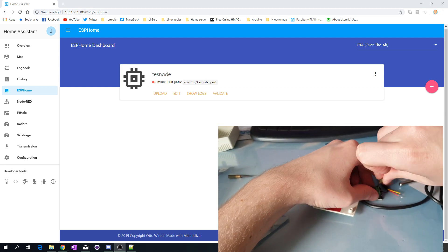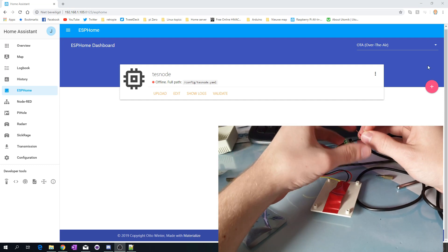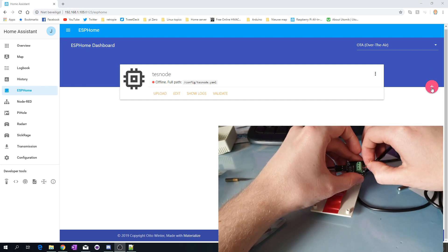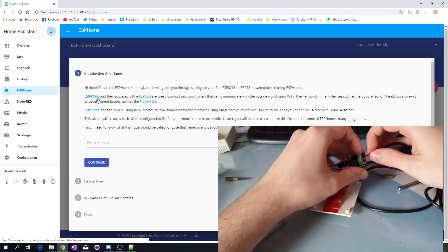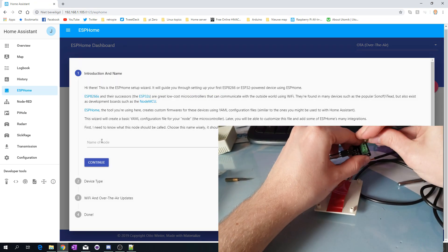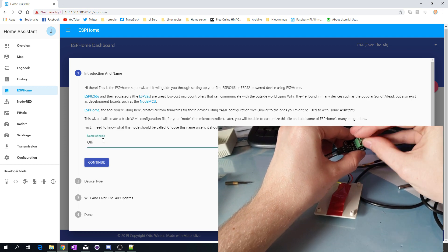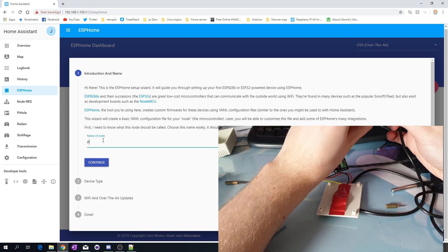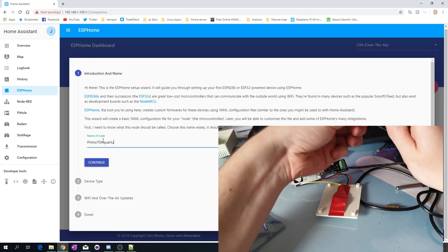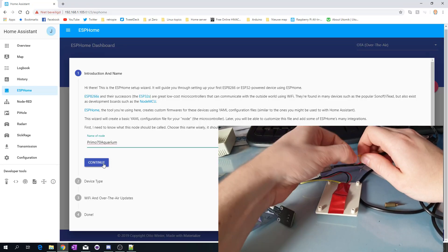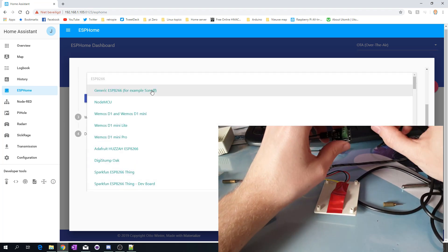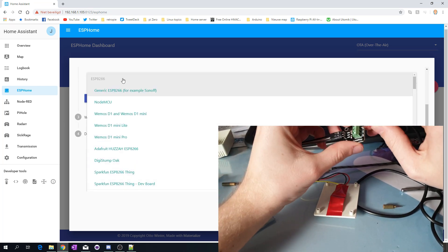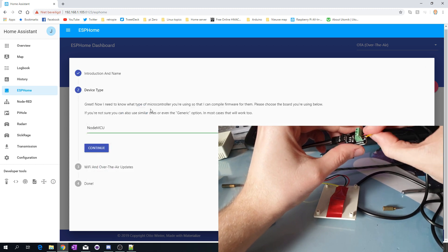The first thing we do is click on this very fancy plus button. As you can see, we have the ESP8266. The name of this node will be Primo70 Aquarium. Continue, we have a Node MCU.